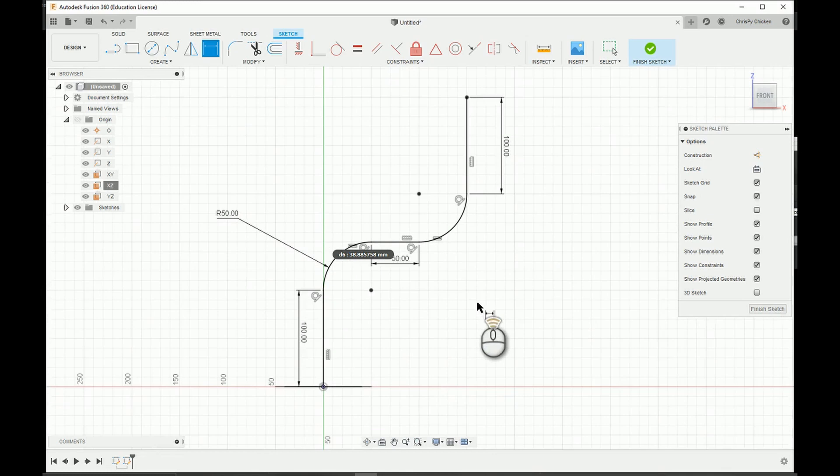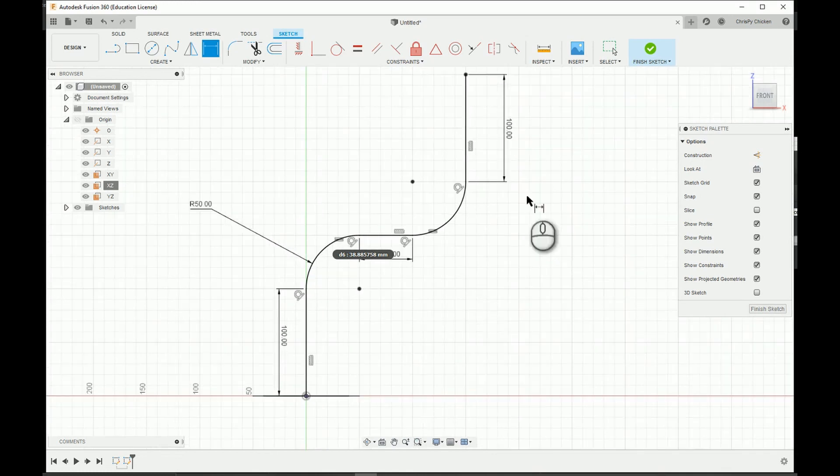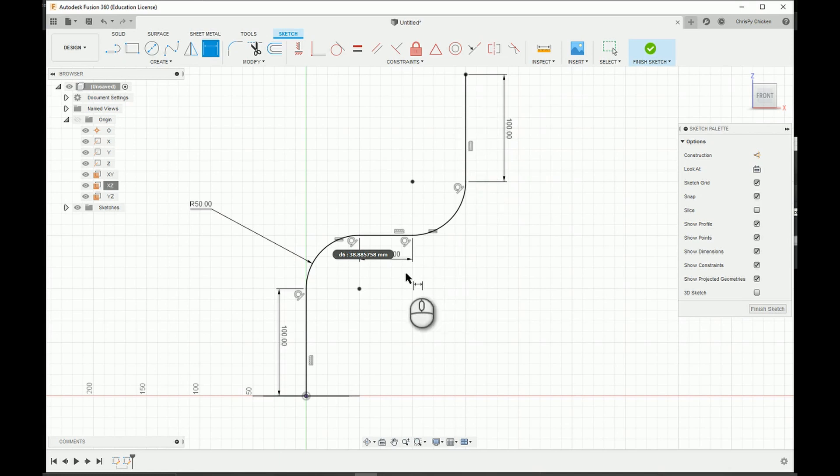All right, so now that's fully defined. We've applied our constraints and we've applied our dimensions.